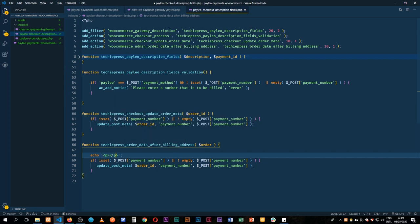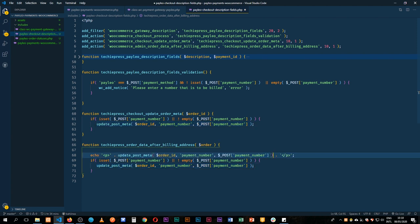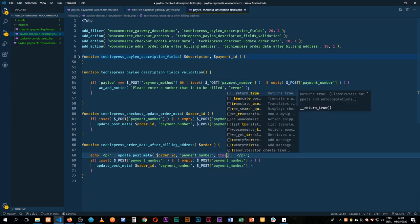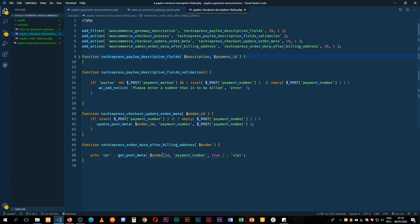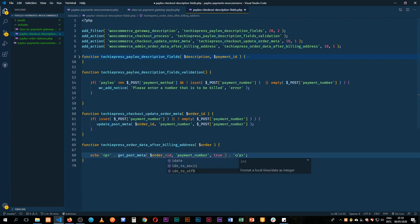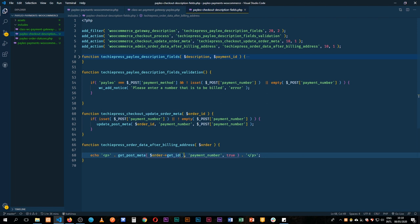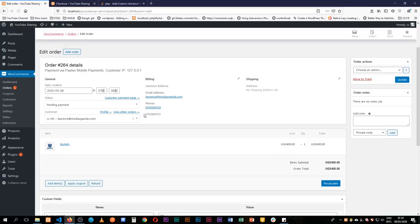Inside the function we'll echo some HTML — a paragraph tag — and inside it we'll concatenate the data using dot notation. We'll use the WordPress get_post_meta function, passing in the order ID by calling $order->get_id() to retrieve it, along with the meta key, and set the single flag to true to return a single value.